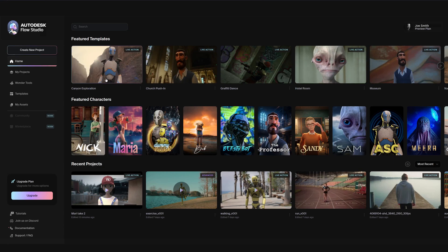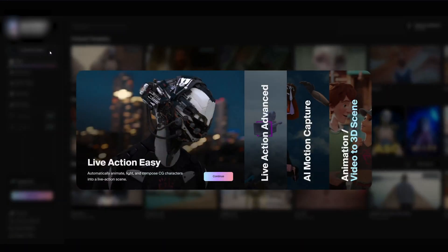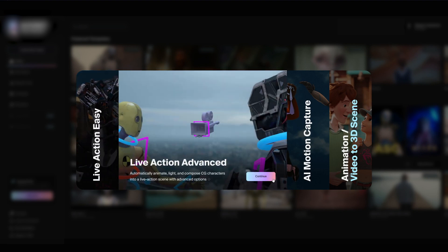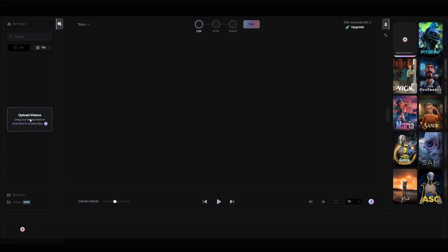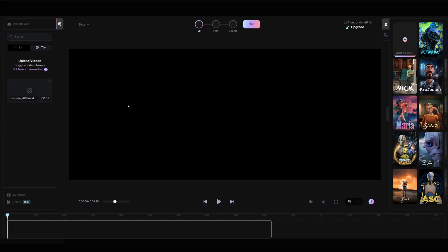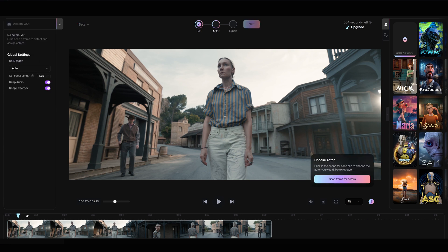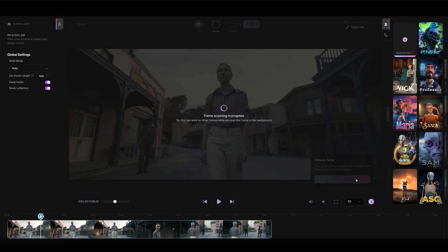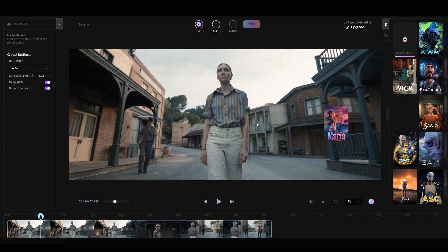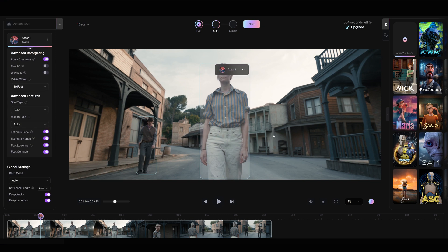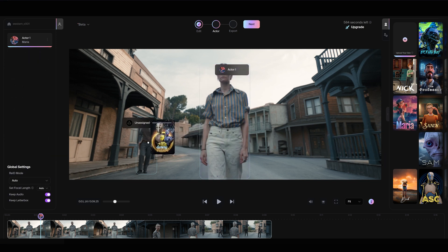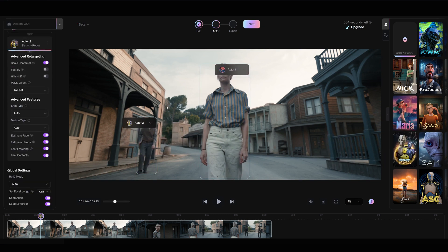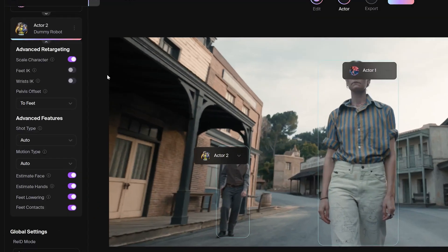Now the steps for Live Action Advanced are similar. Click to create a new Live Action Advanced project, import your footage, scan for actors and assign characters. The key difference is that the advanced version gives you more control, such as animating, retargeting and fine tuning the character's performance.